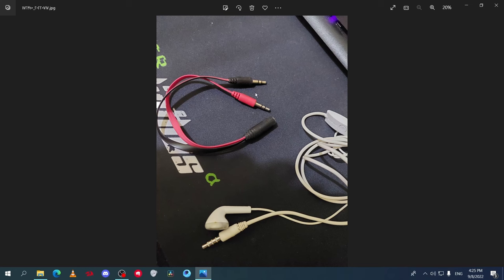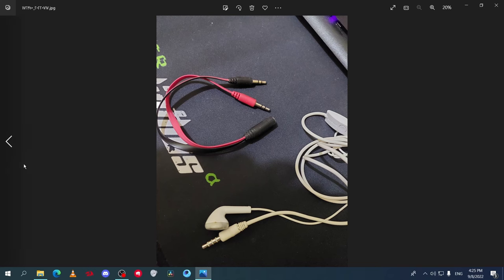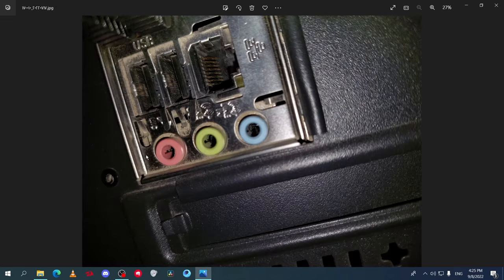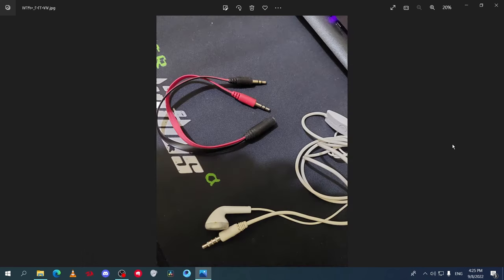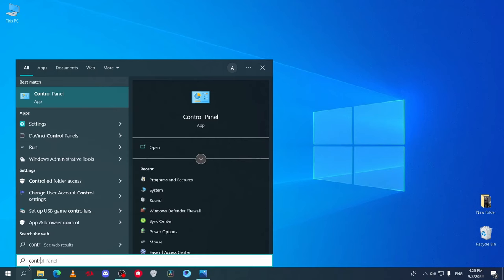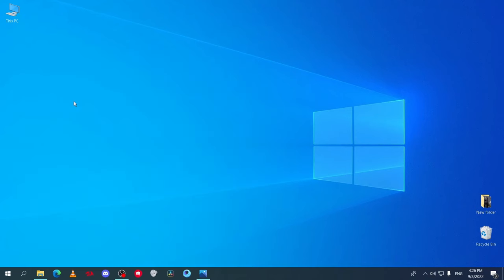So to fix this issue, you will need to buy this splitter. This splitter converts the 3.5 millimeter jack to double 2.5 millimeter jacks—one for the mic and one for the speakers. After you connect the earphones to the splitter, connect it to your computer.